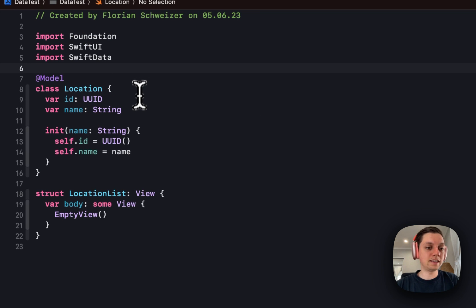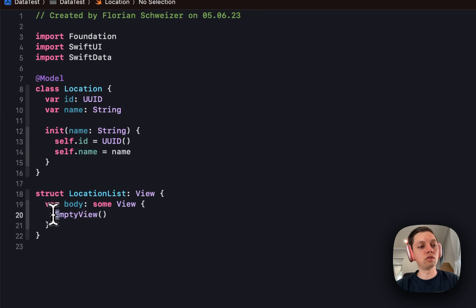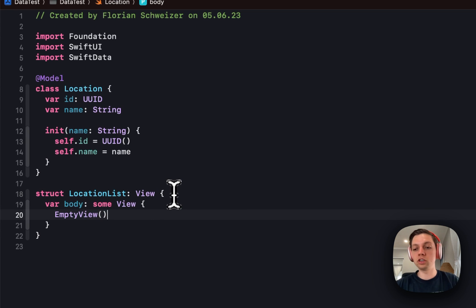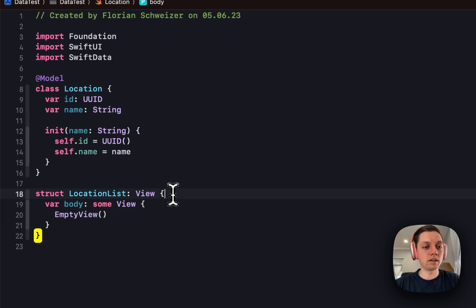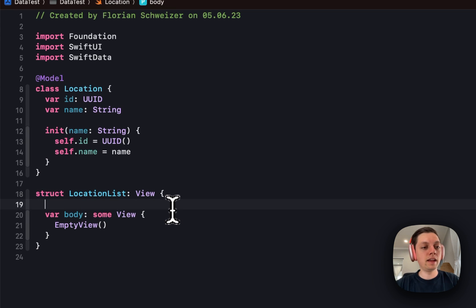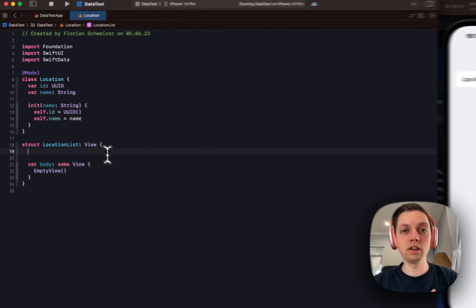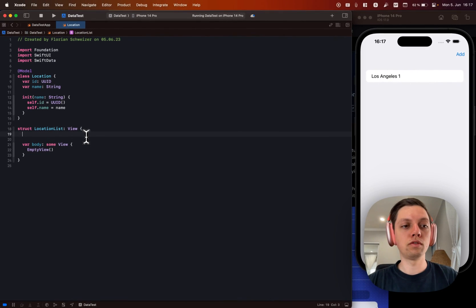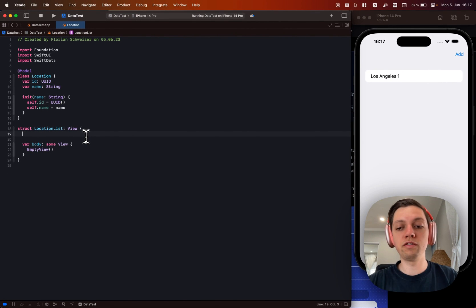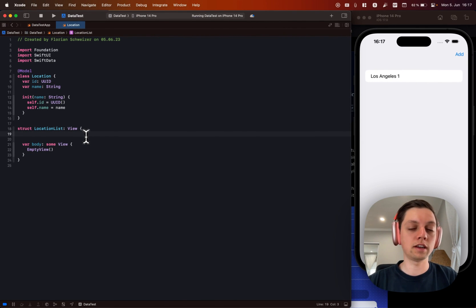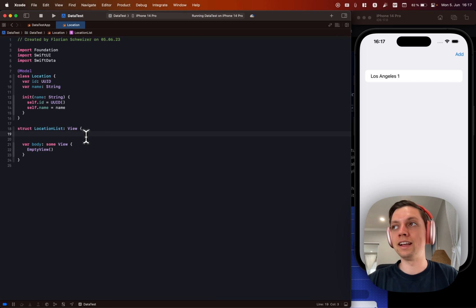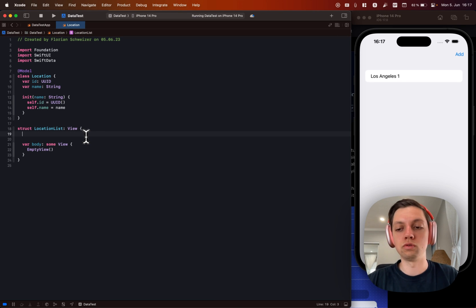Alright, so with that setup we can now create our location list which is just an empty view right now. And in there we will do two things. So first of all we will fetch the data from SwiftData and then second of all we will display it in a list and add a few interaction modes to add, change and delete data.